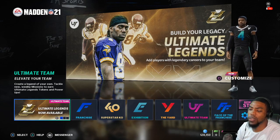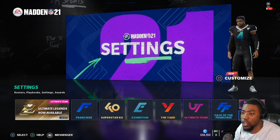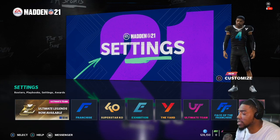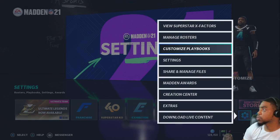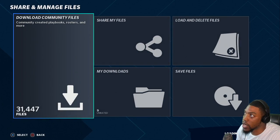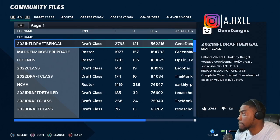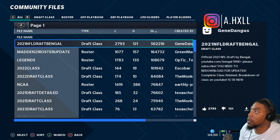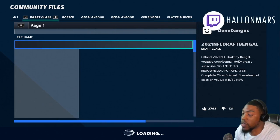It's a very simple process. Go to Settings, then go to Share and Manage File — it's the same thing every year. From there, download community files, same thing every single year. Then go to Rosters.